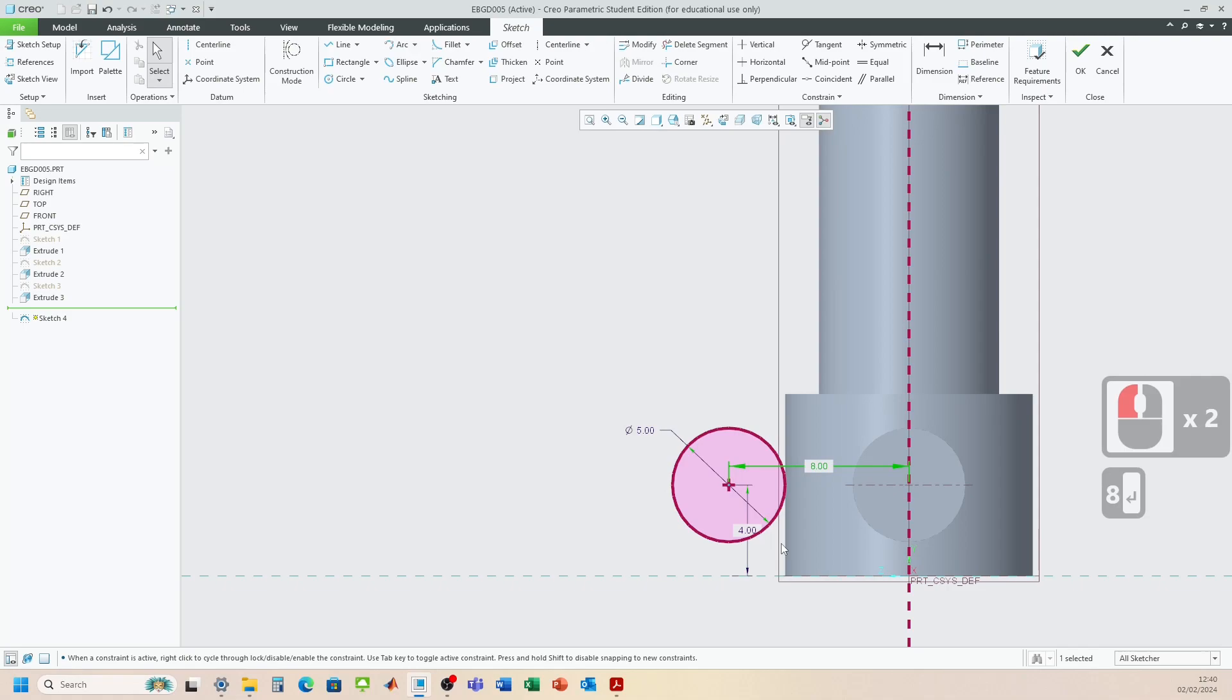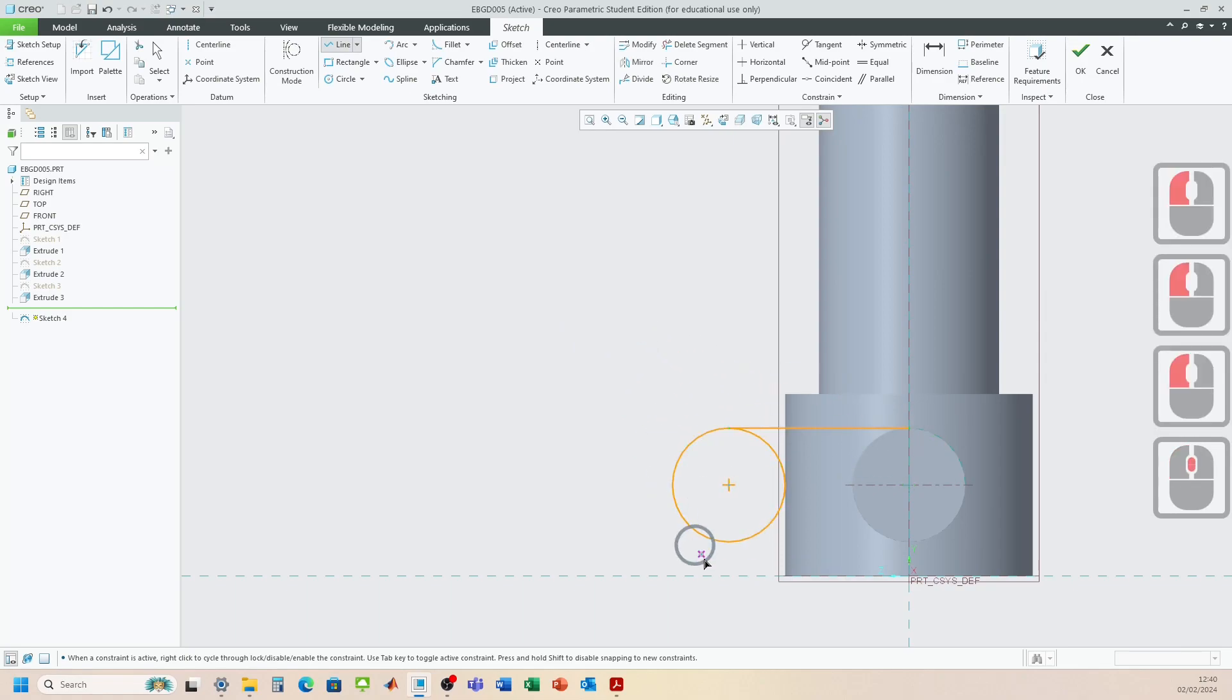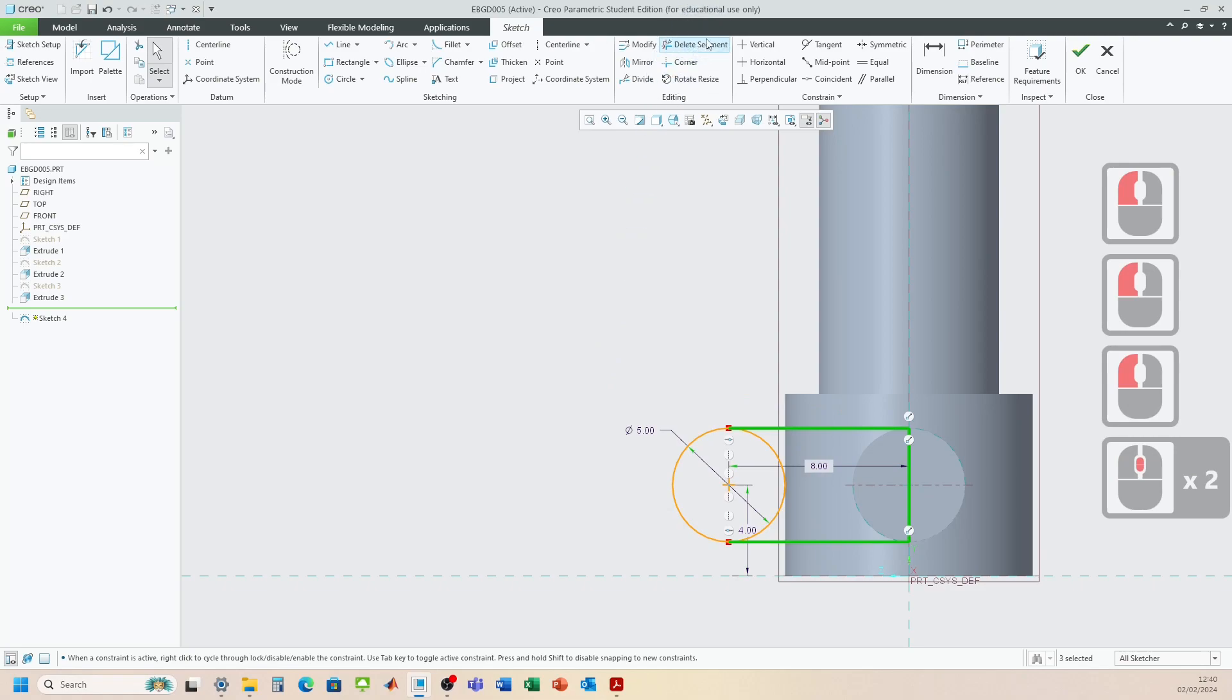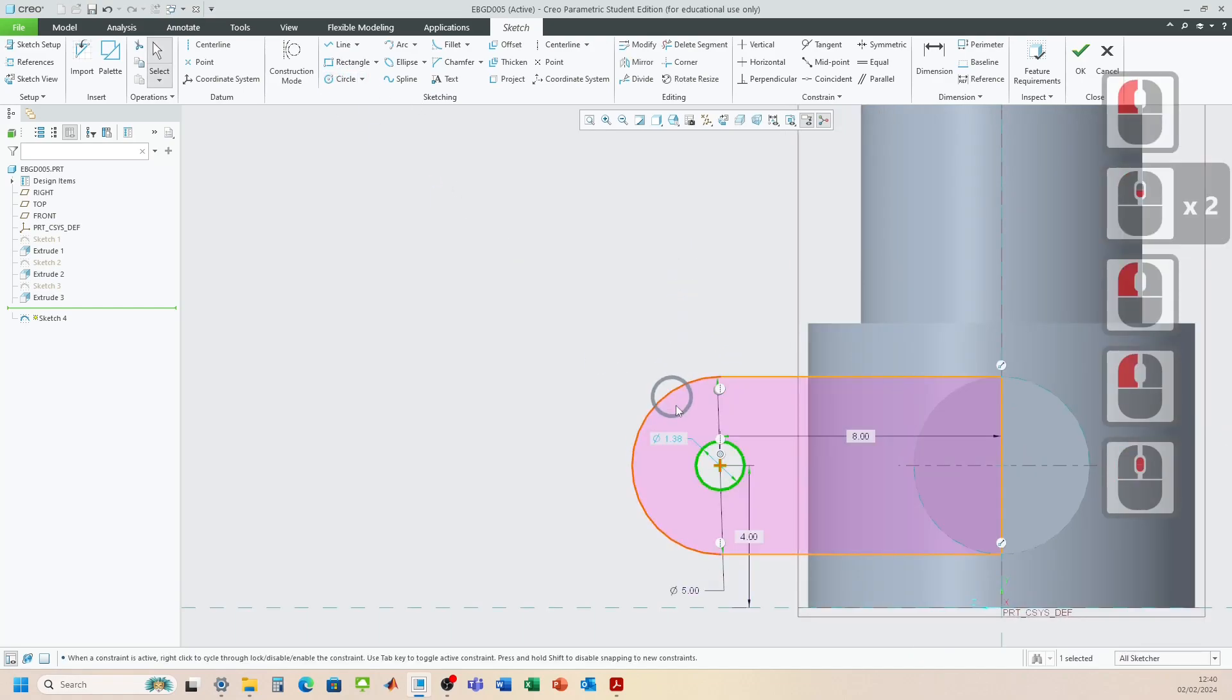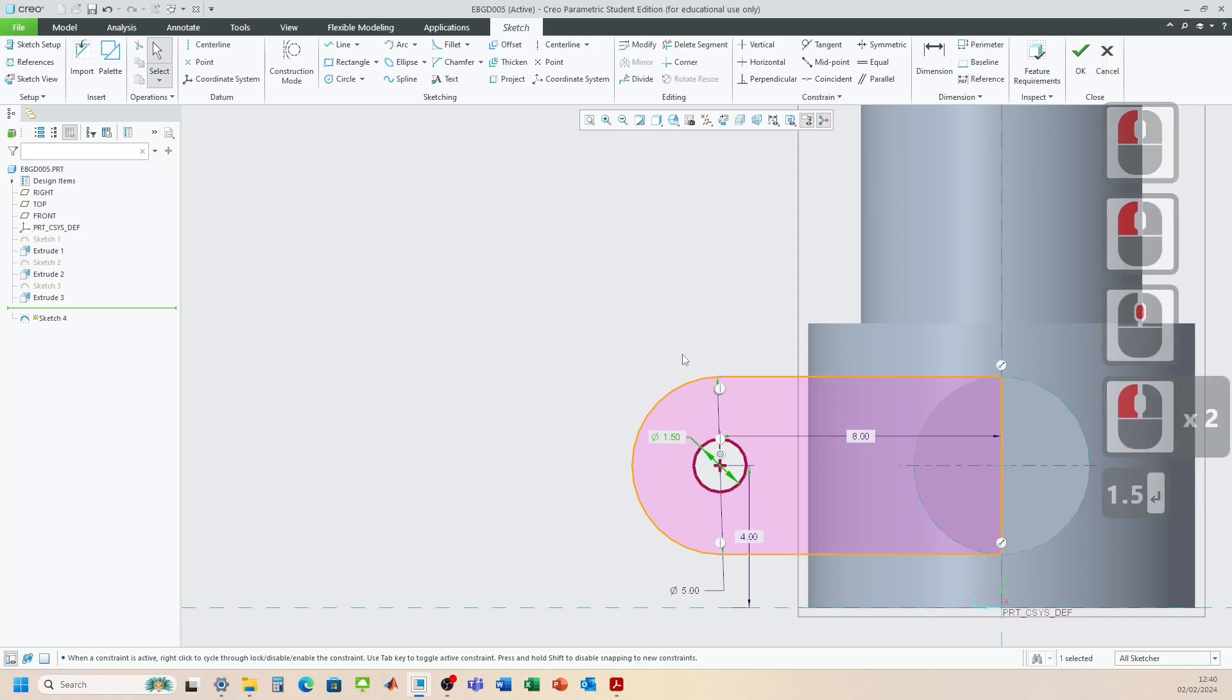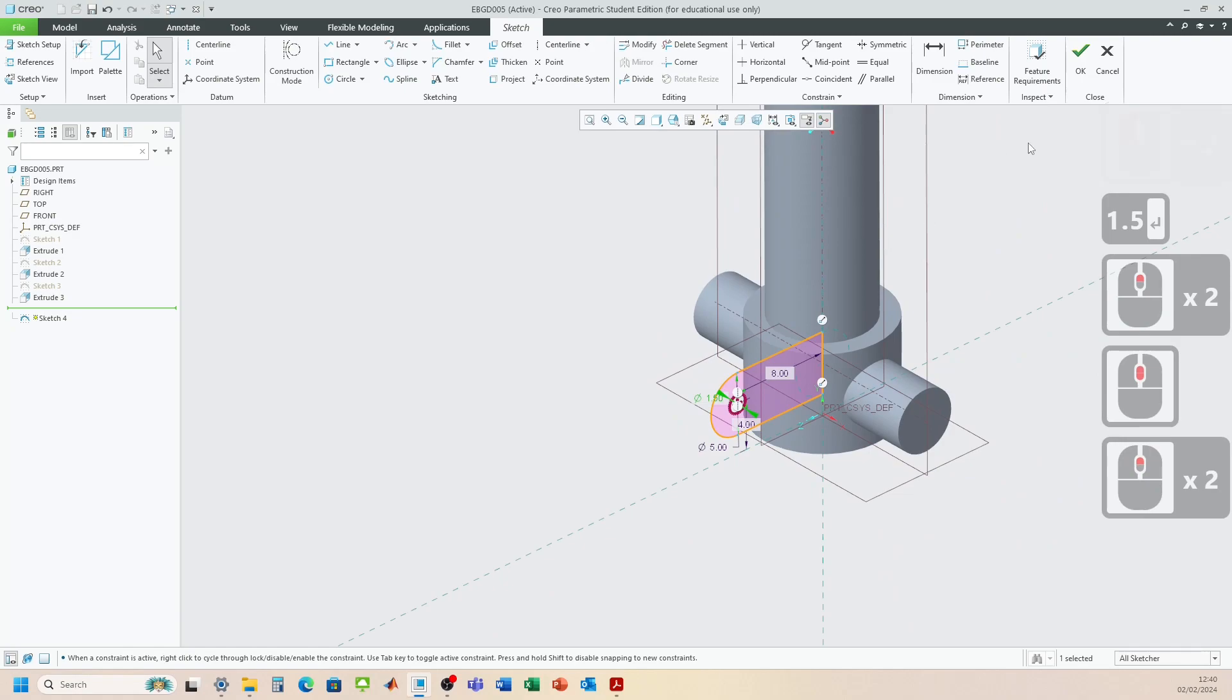And we need to just join that up to the midpoint here. So we're going to use a line. Join that up there. Join that up to there. And then there. And we can delete the segment. There's a through hole in this component as well. So let's add that in at this stage. That's 1.5. All right. That looks good.